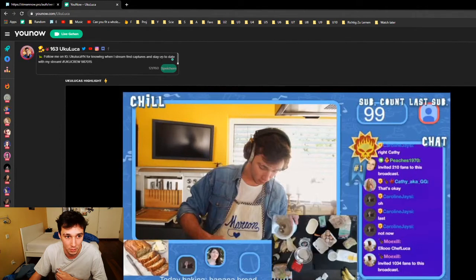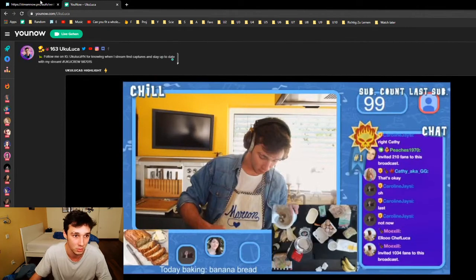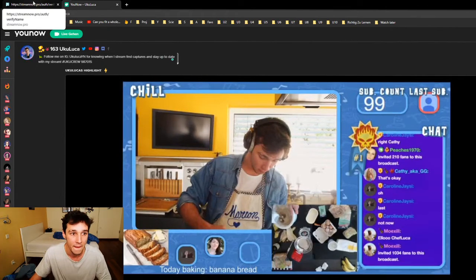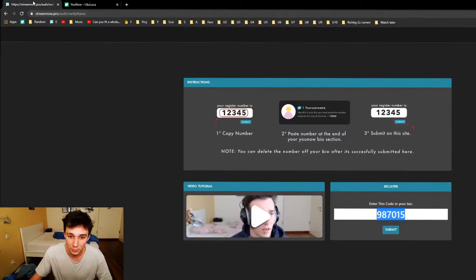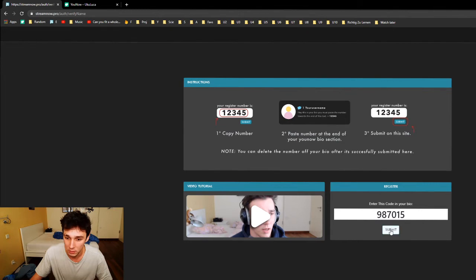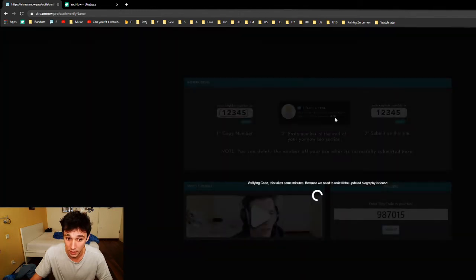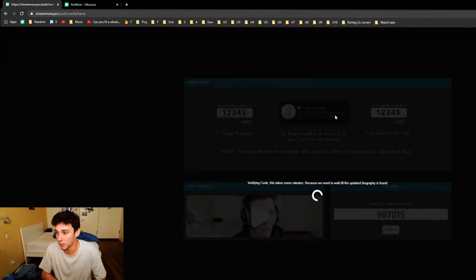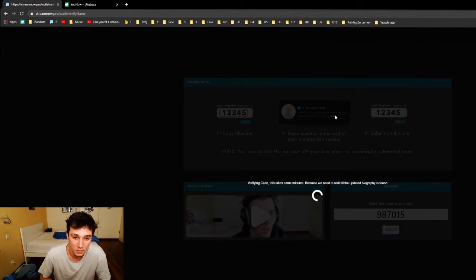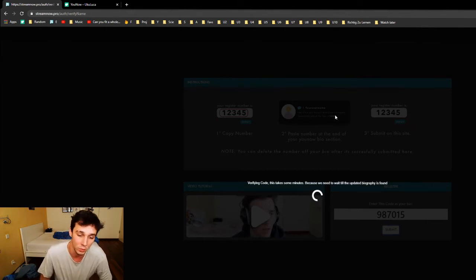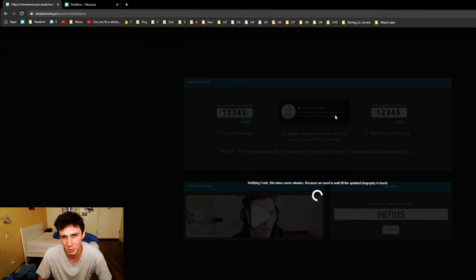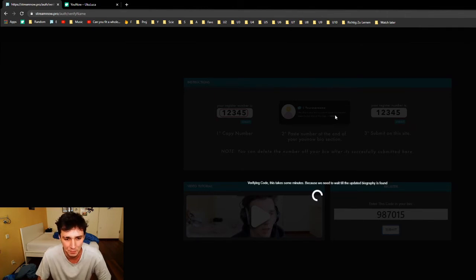And then afterwards we're going to go back and press submit. Press OK. Now the code is getting verified to see if you actually put it in the bio so we know that it's actually you. This takes about 20 to 30 seconds or a little bit longer sometimes.